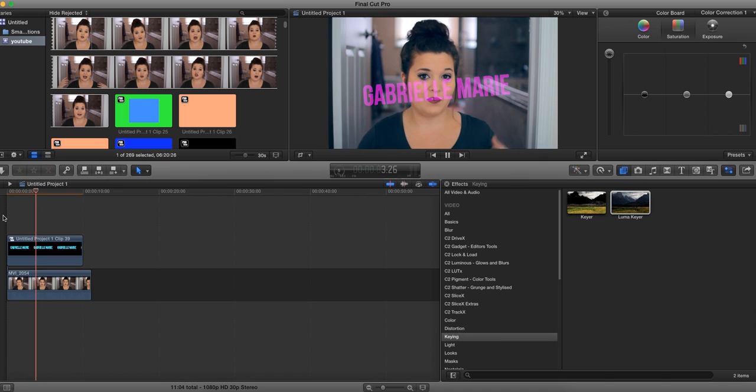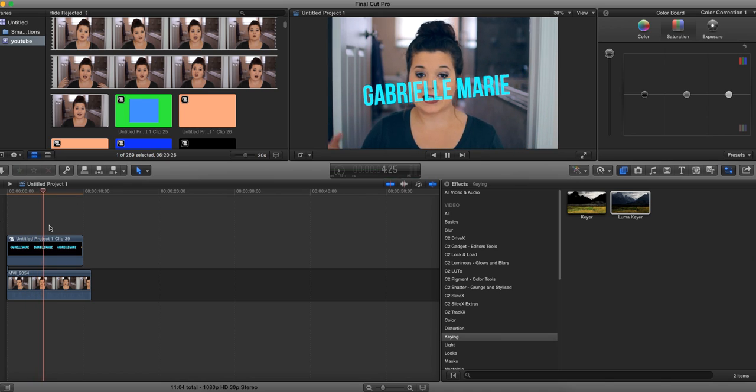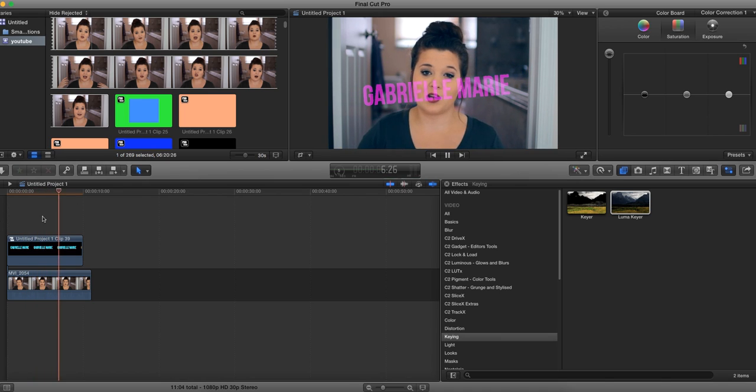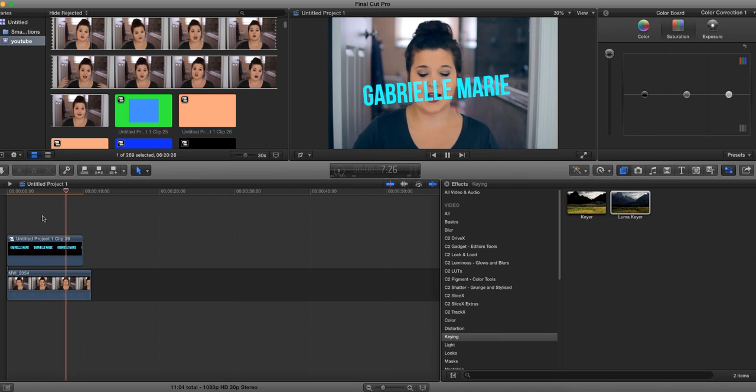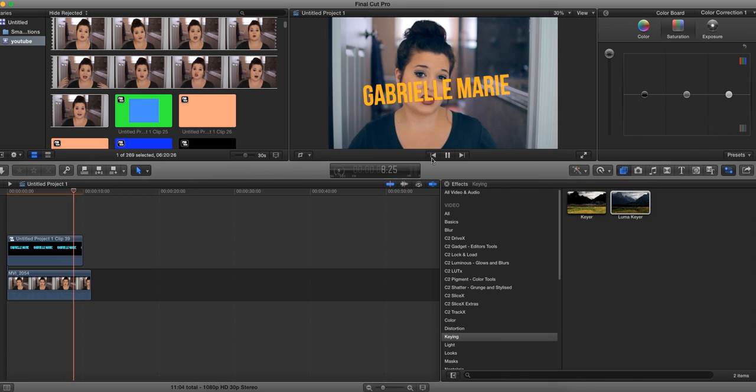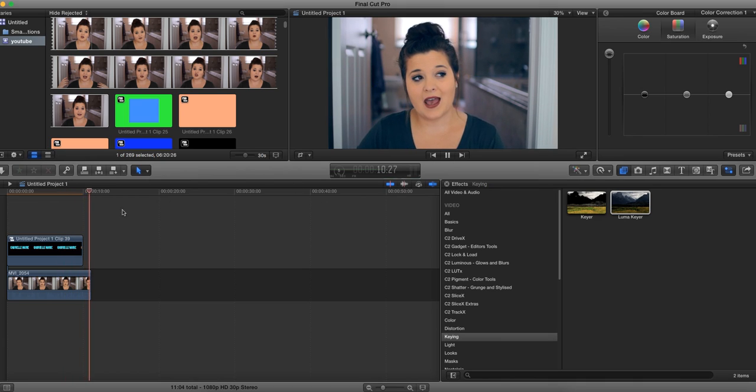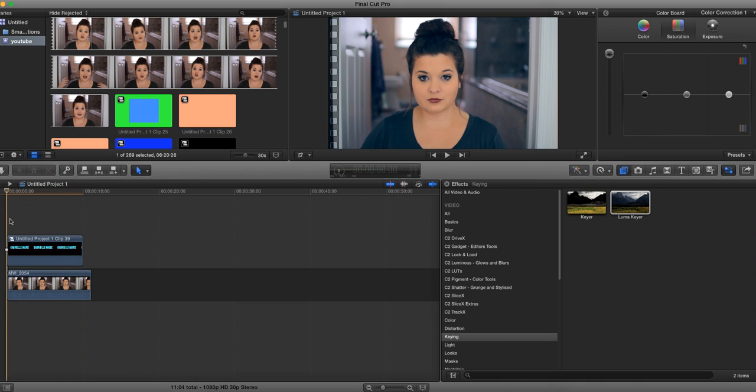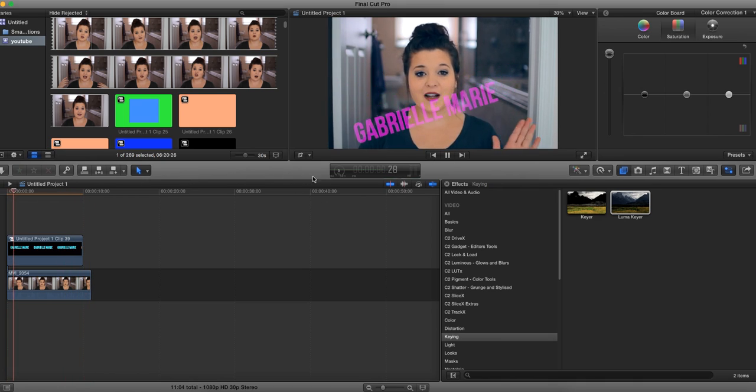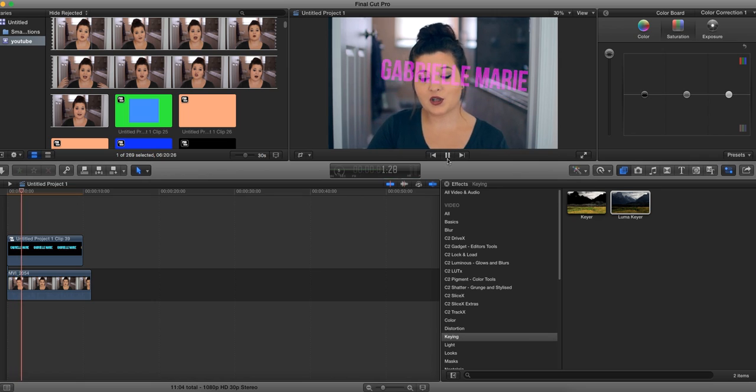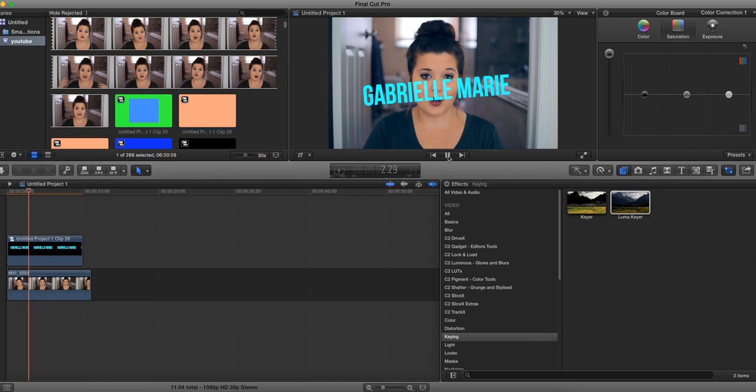I hope you guys enjoyed this tutorial. If you did, please be sure to give this video a thumbs up, and I will see you guys in my next video. Alright guys, bye!